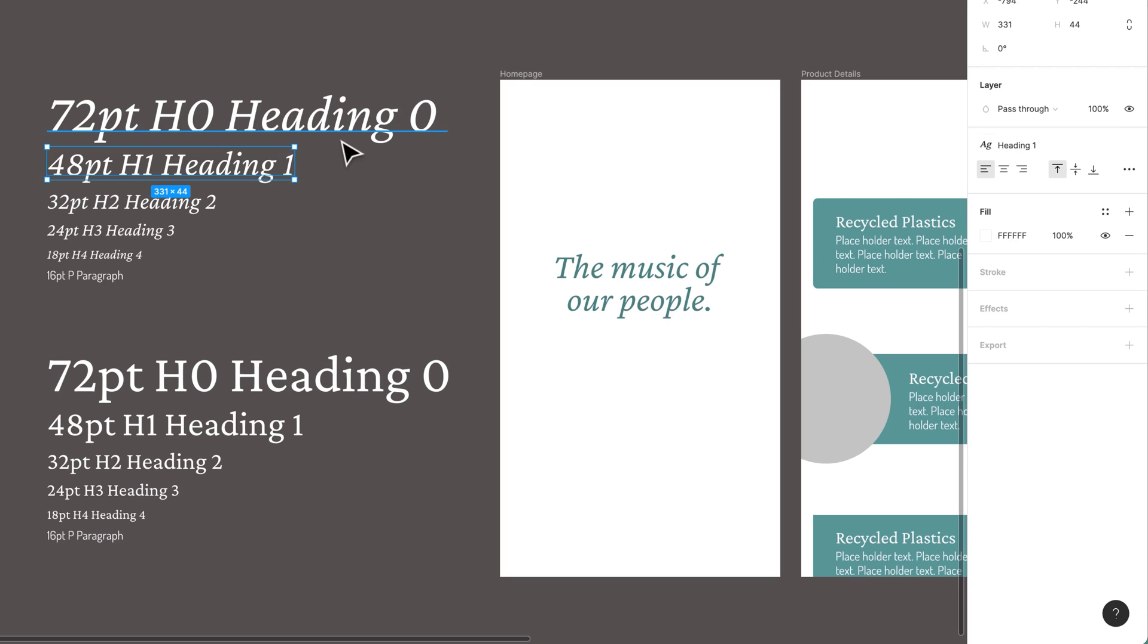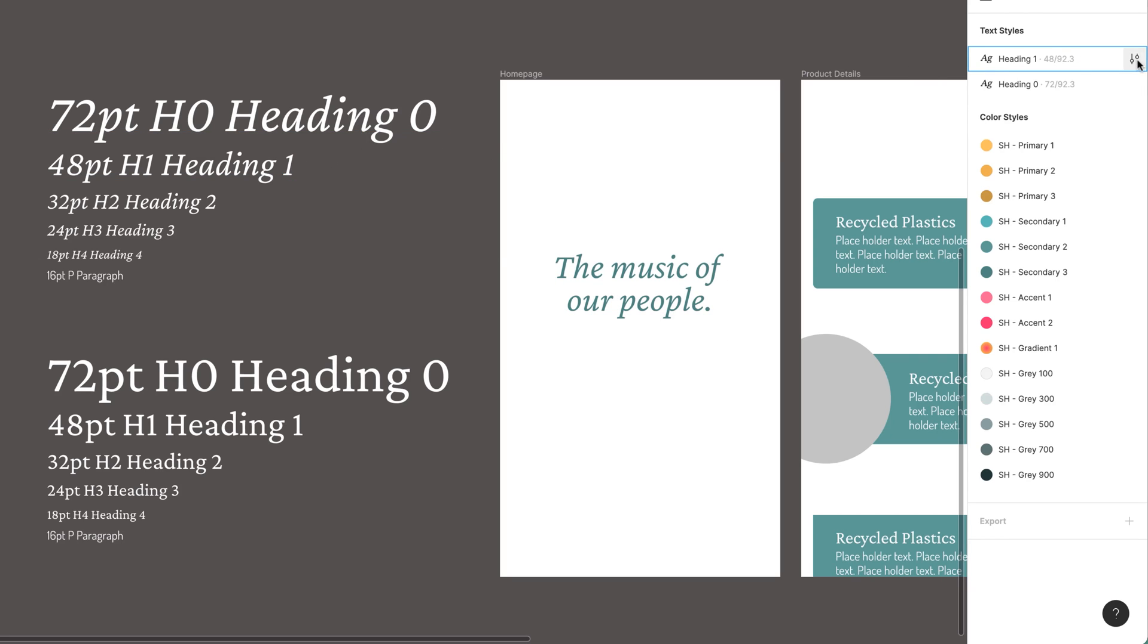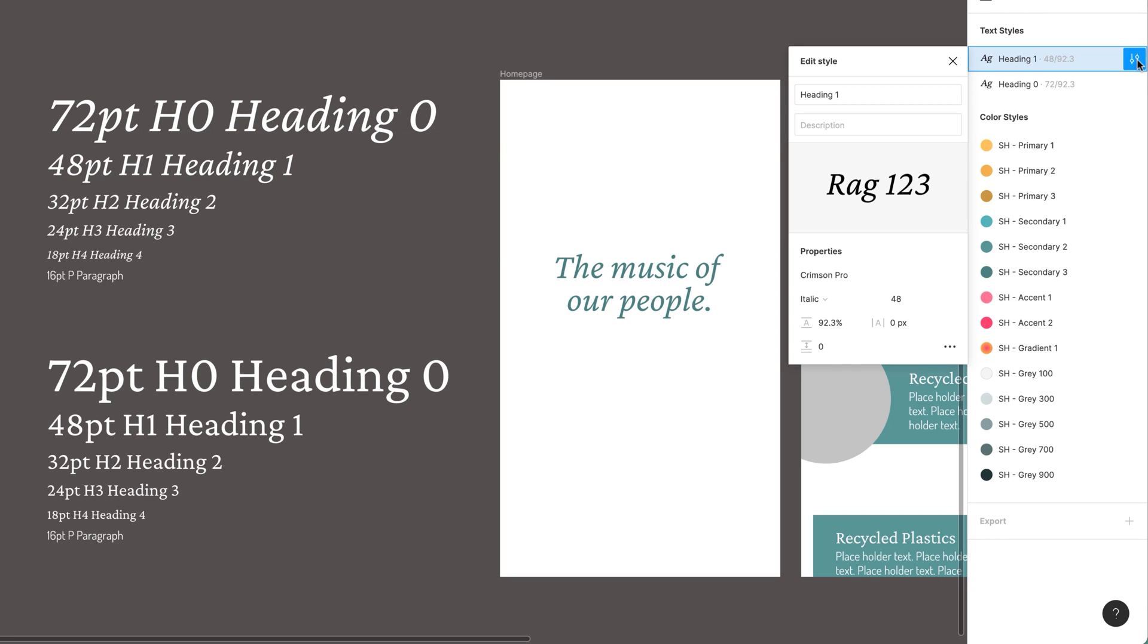So let's say that the client comes back and says, actually Dan, we're not feeling the crimson text. I've got a font for you, I'm going to send it through, can you use that? And you're like, no problem, I can update it. Can't wait. So with it selected, I'm going to go into here. What I want to do is have nothing selected, go over here and say Heading 1 needs to be updated. Remember, I've applied it there and there, so if I update this one, they should all update.